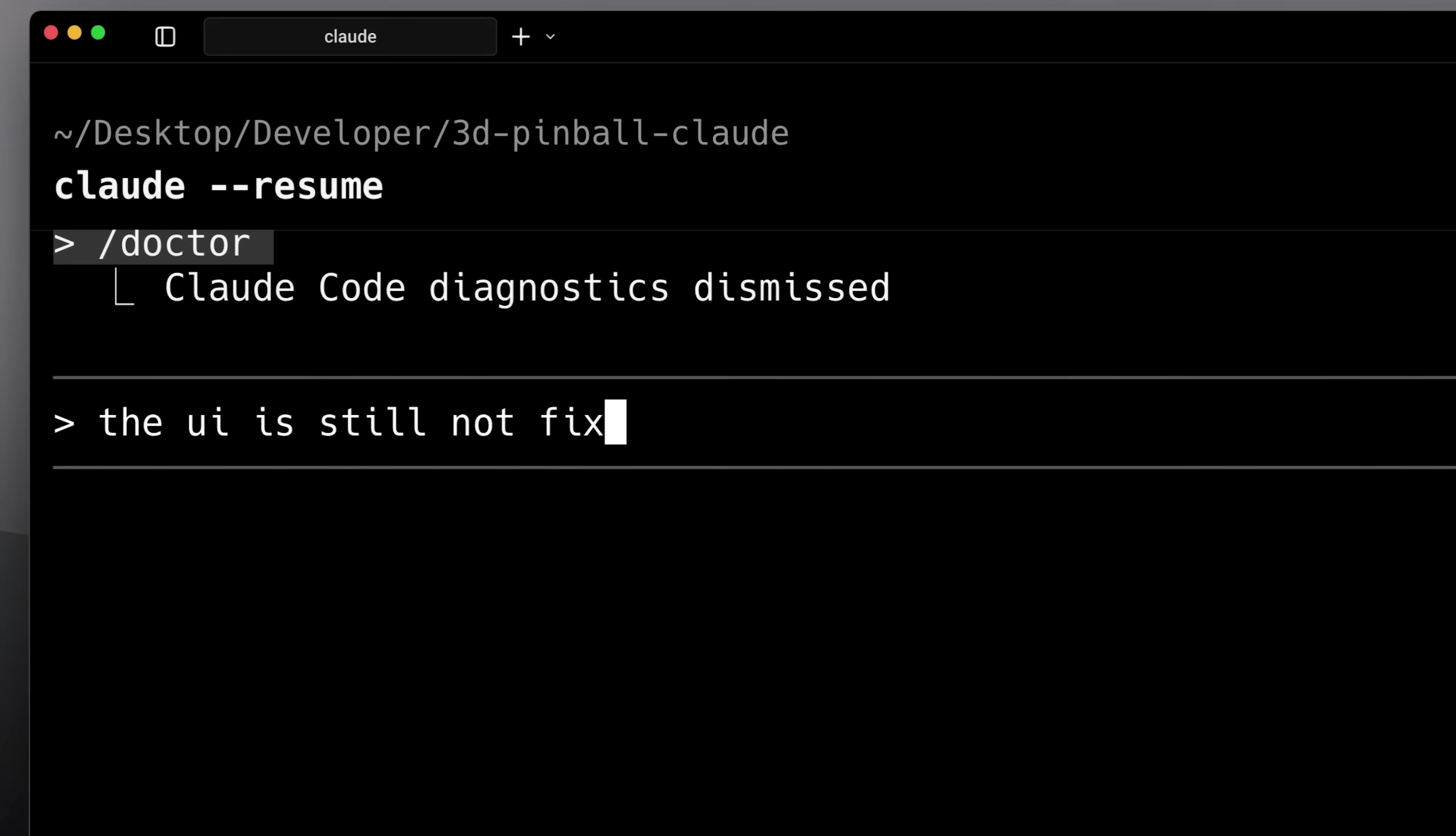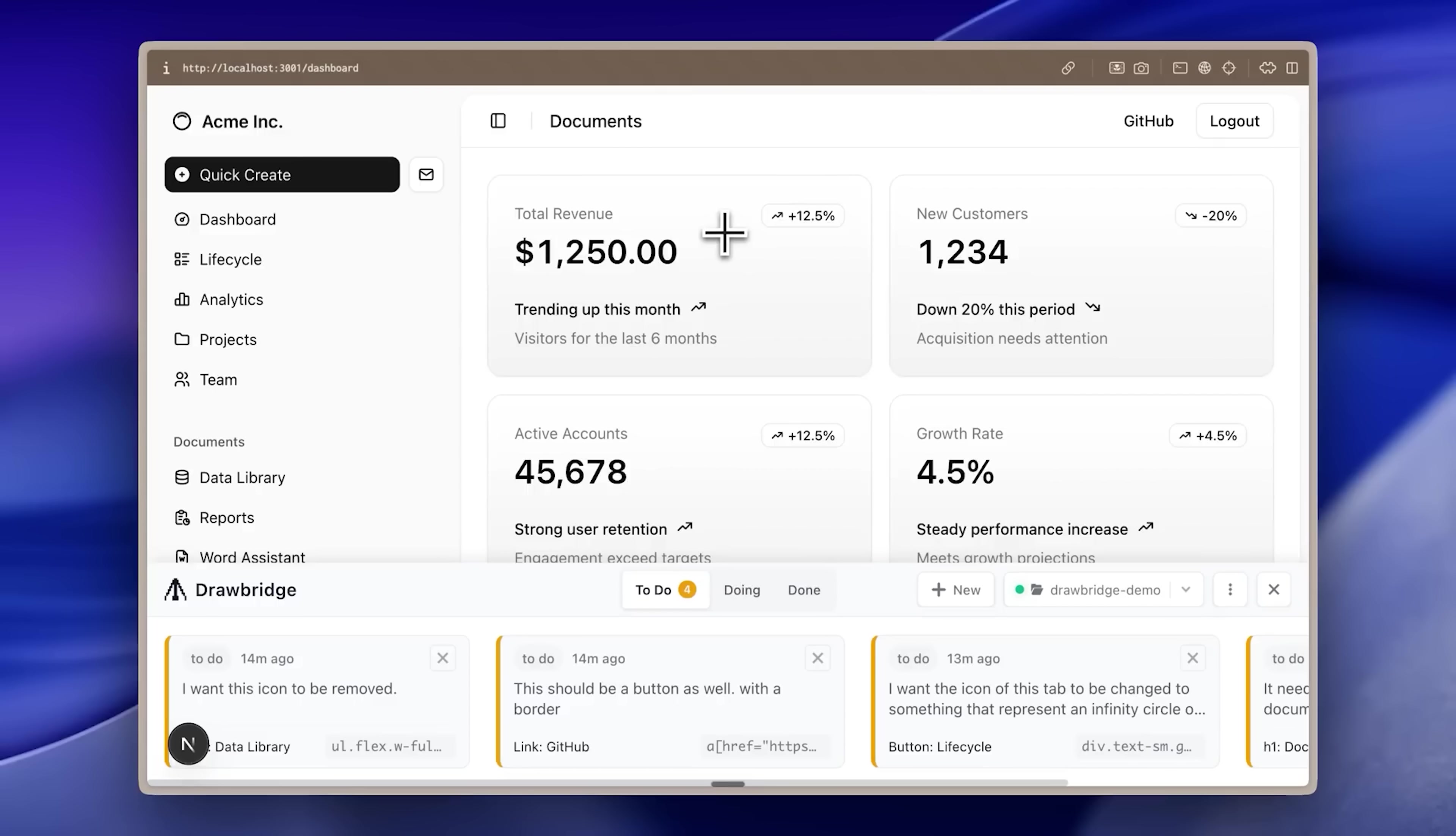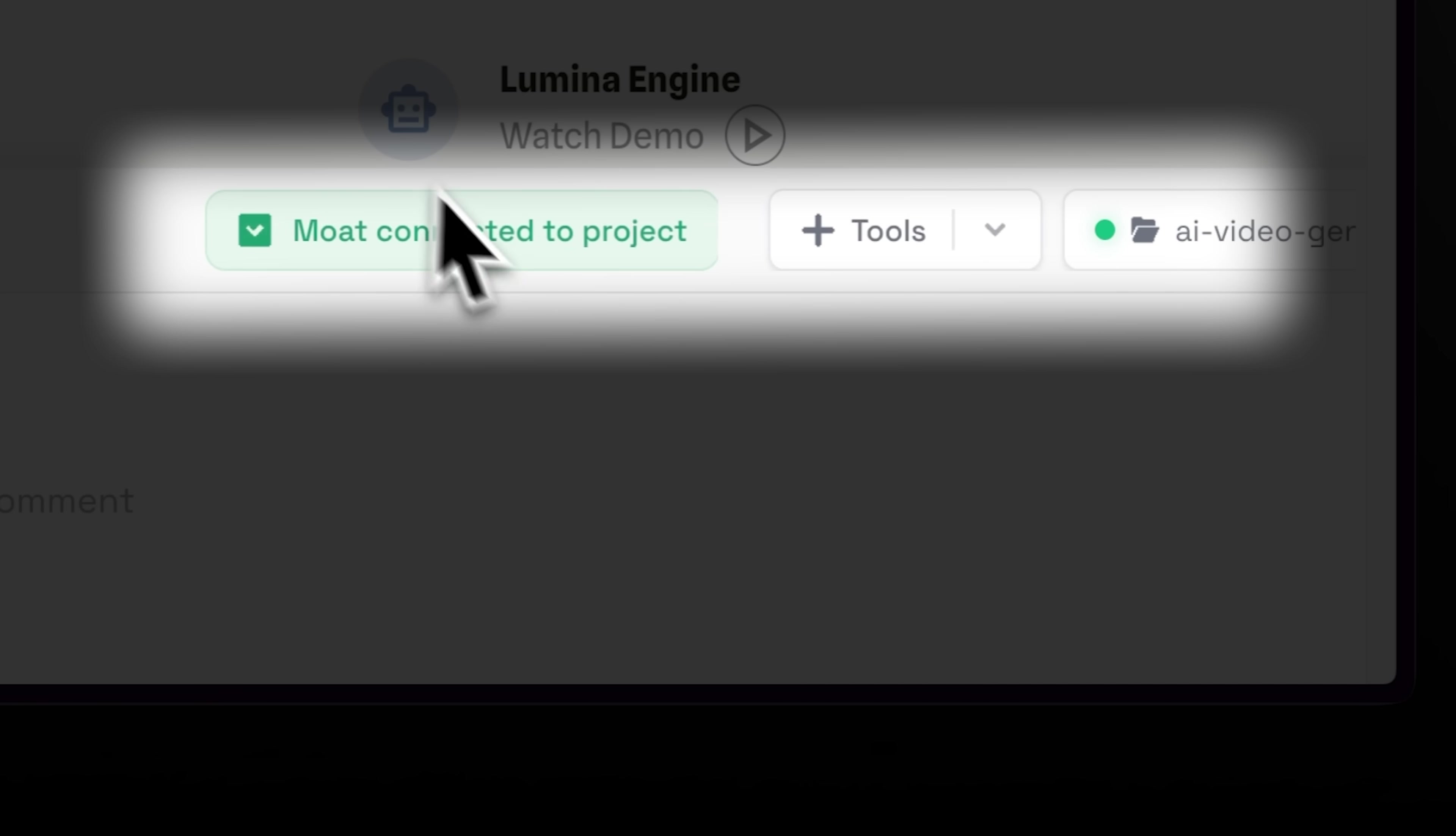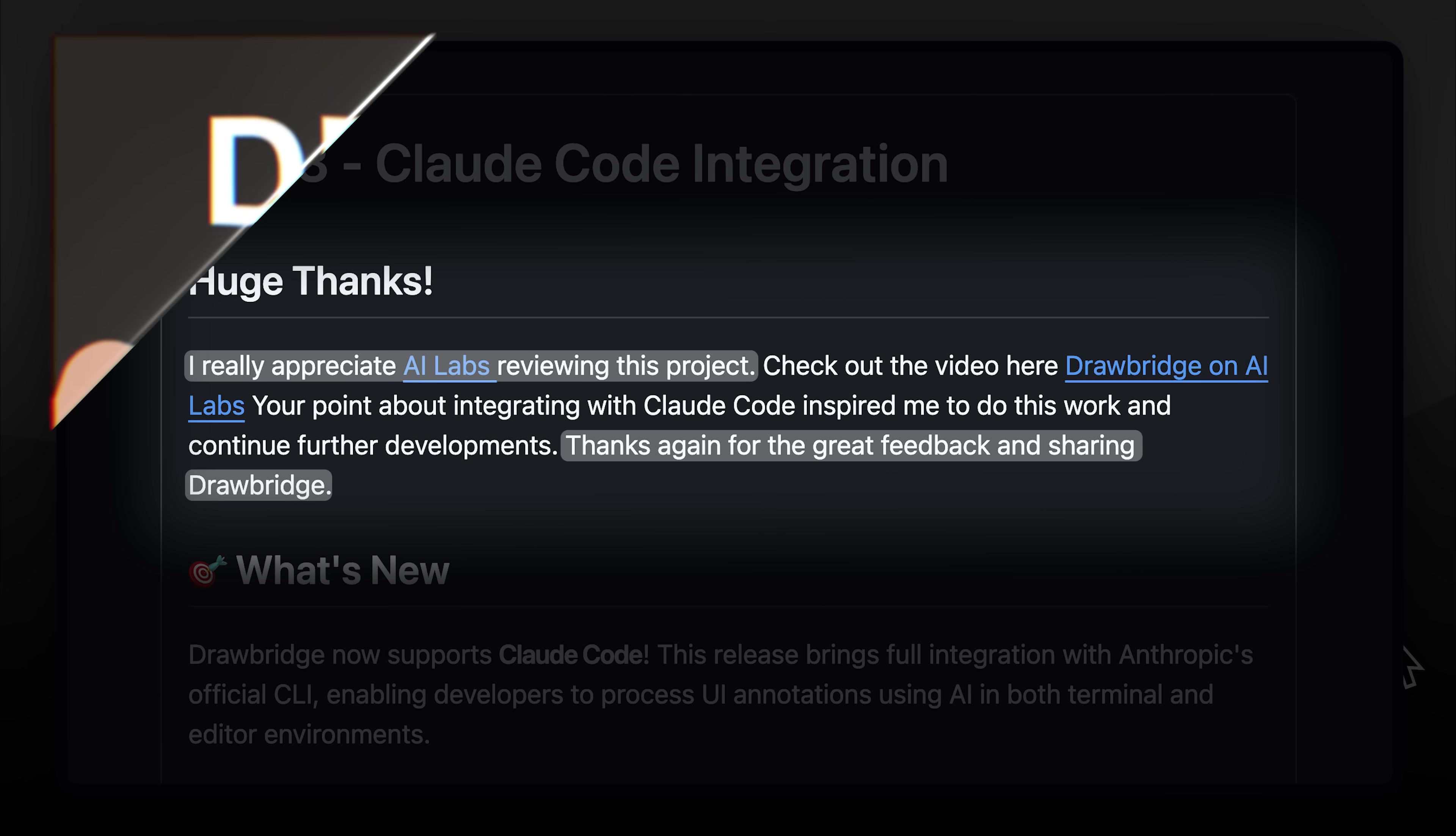Claude often struggles to fix small UI issues no matter how many times you ask. That's where a really amazing tool called Drawbridge comes in to fill this gap. We've already covered it previously on our channel. Earlier, it worked only on Cursor, but now it has Claude code integration and other great updates. They even thanked us in one of their releases and we're really grateful for this fantastic project.